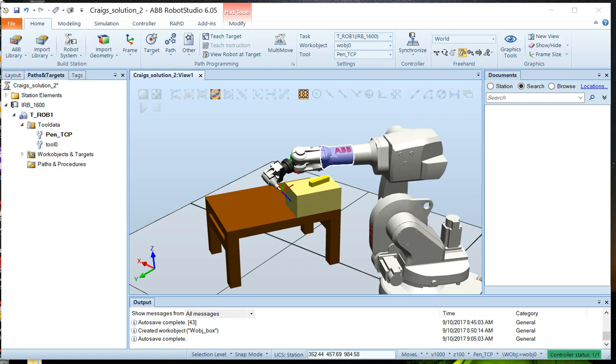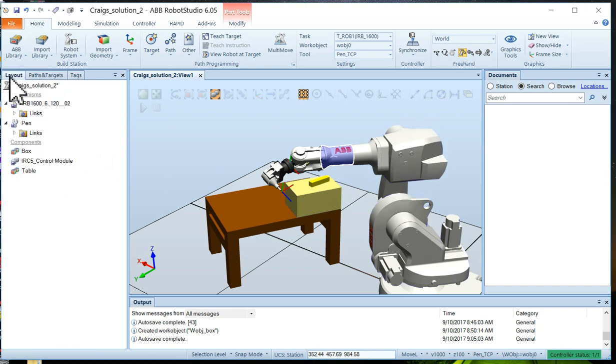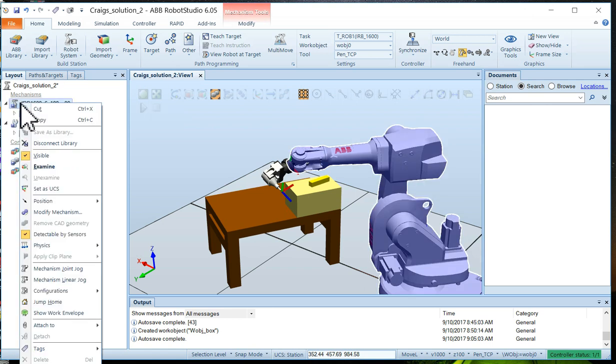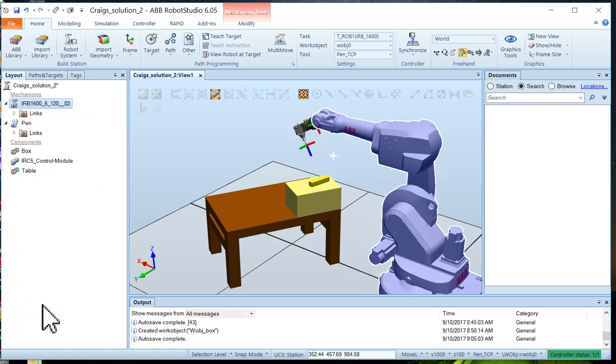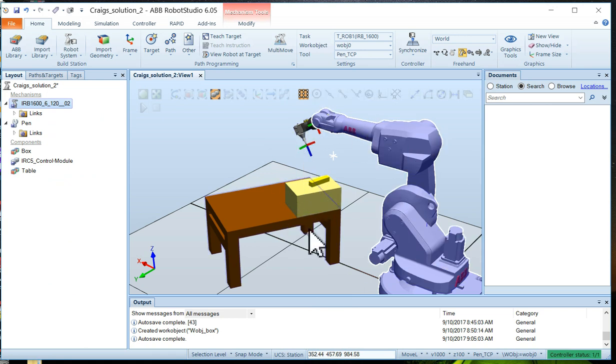Let's go ahead and create a work object for that little yellow box. To do that, we should probably take the robot and restore it to home. So we go to Layout, select our robot, and click on Jump to Home. We've got the robot in a very convenient position now. It's all natural, ready to work on the work object.